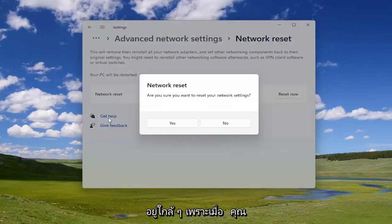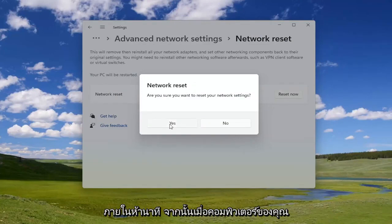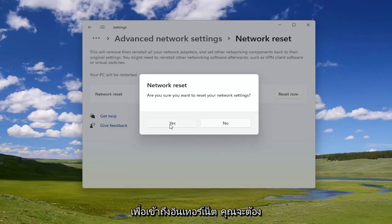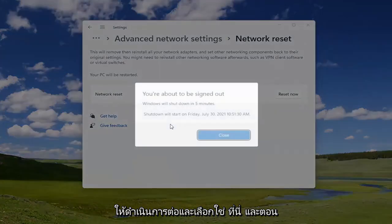You will need to have your Wi-Fi credentials nearby, because once you select Yes you will need to restart your computer within five minutes. Once your computer turns back on, in order to gain access to the internet you will need to enter those credentials back in. Go ahead and select Yes.